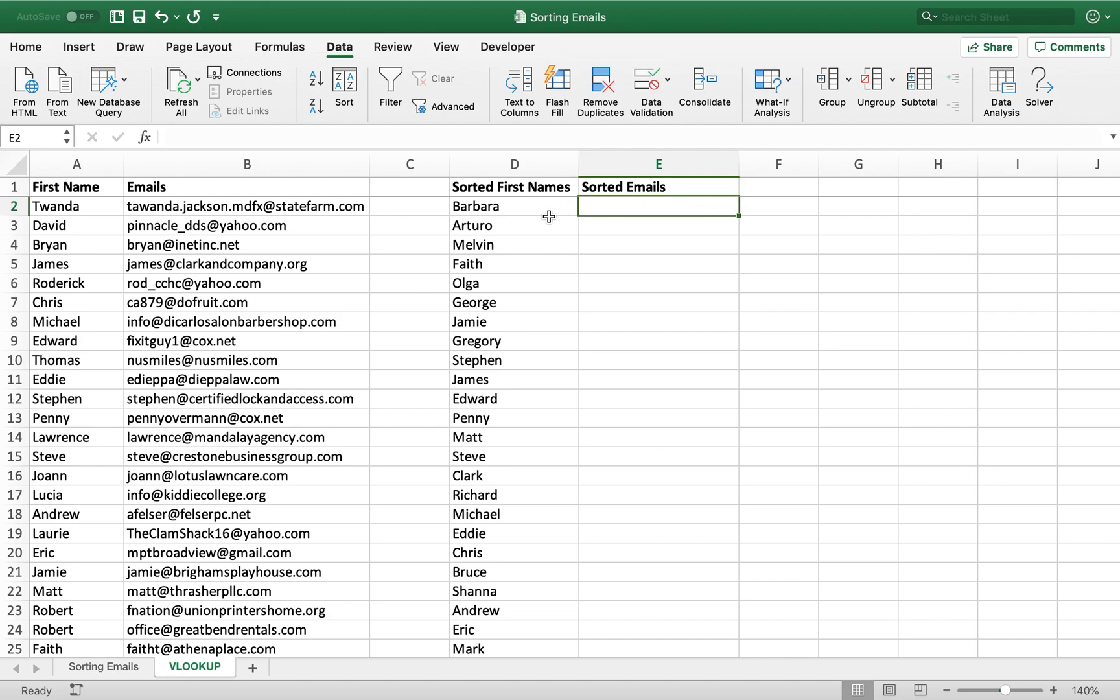All right, here's a quick guide on how to do VLOOKUPS. VLOOKUPS are a super versatile, super easy tool to use, and they seem extremely complicated, but they're really not. So let's dive right into it.